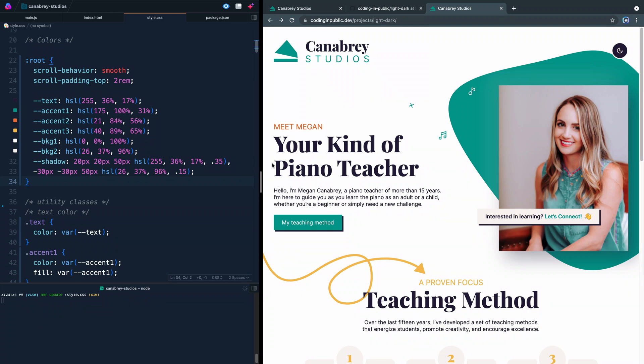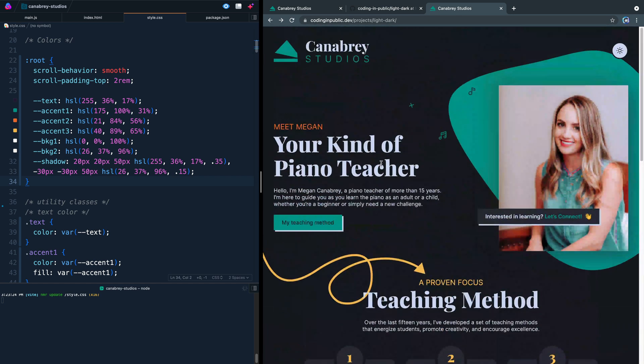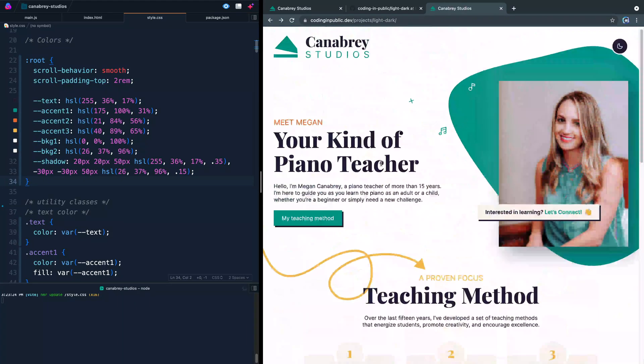Now I've got this finished code up here at codinginpublic.dev and you can check it out. There'll be a link in the description. It by default will play with whatever your default system theme is, so light mode or dark mode. And if I come over here and change this to dark mode, you see it shows up here in dark mode. If I change back to light mode, it goes to light mode.